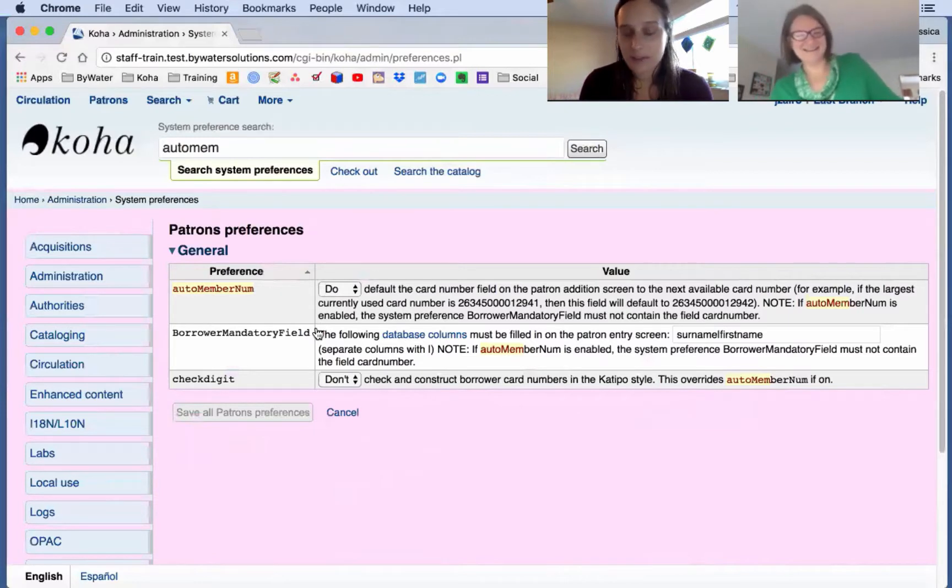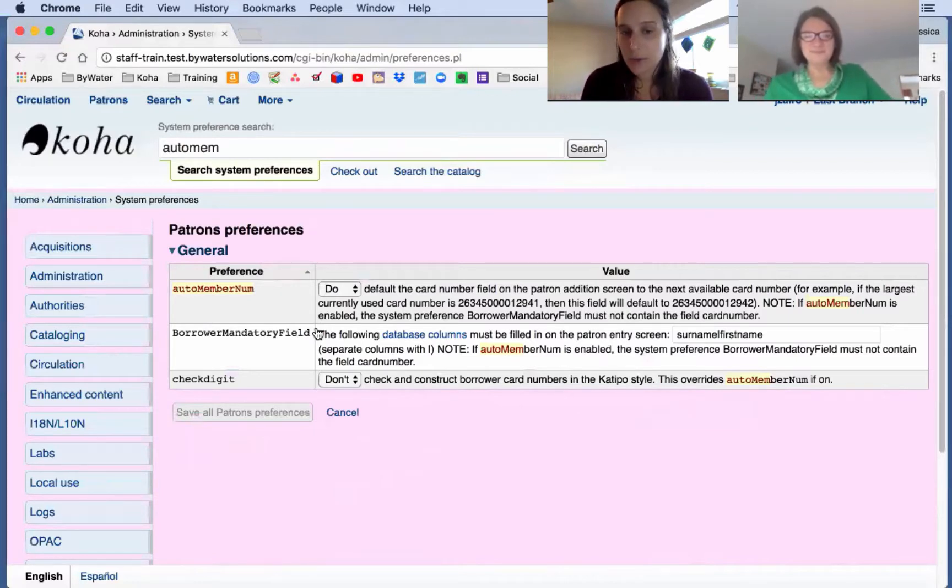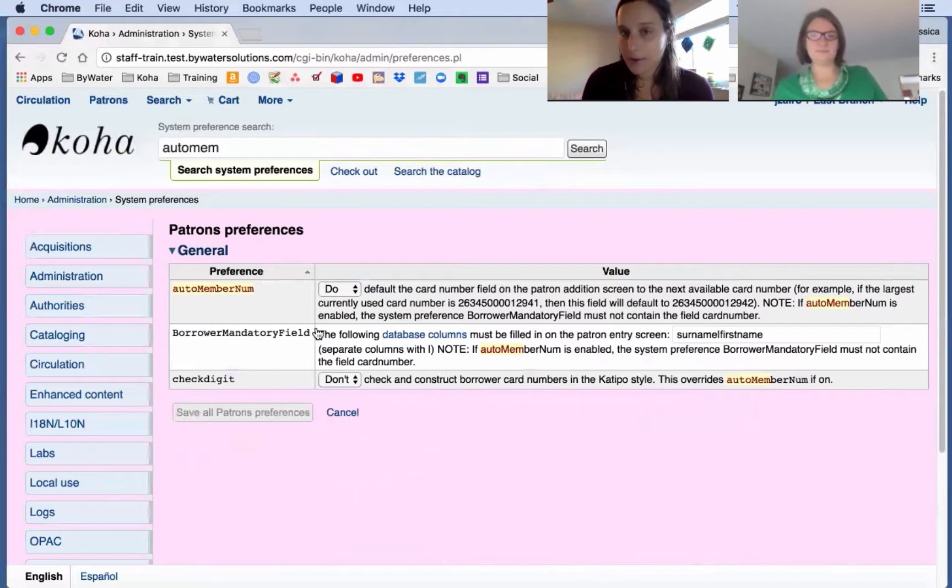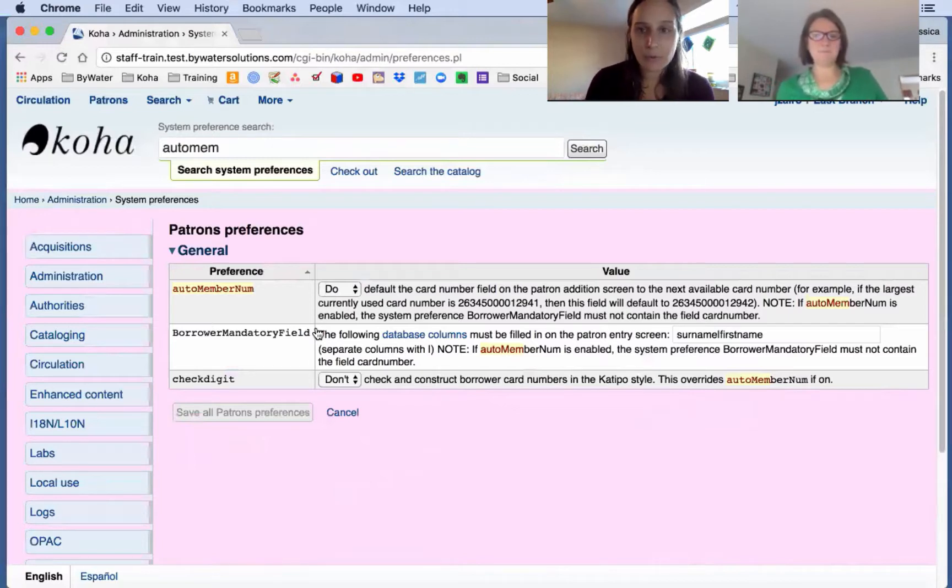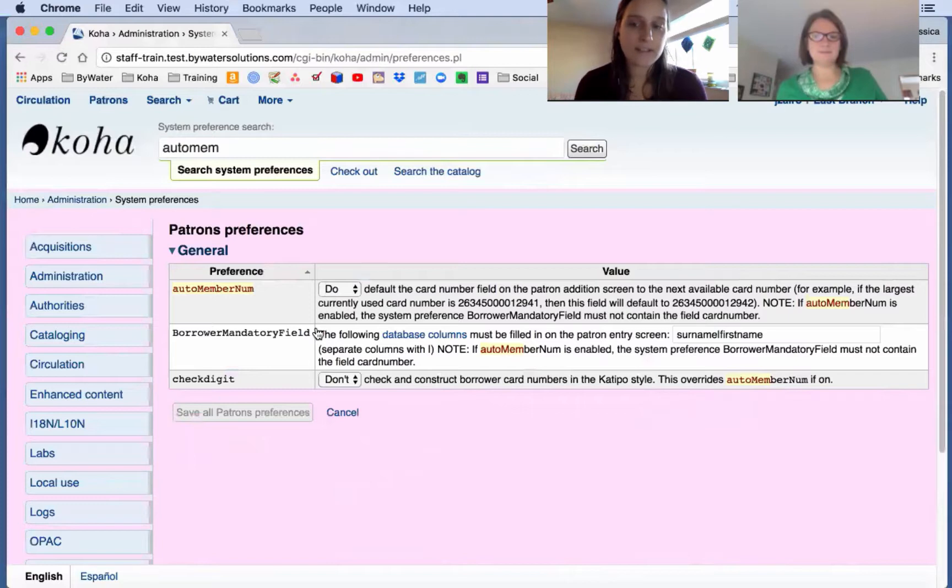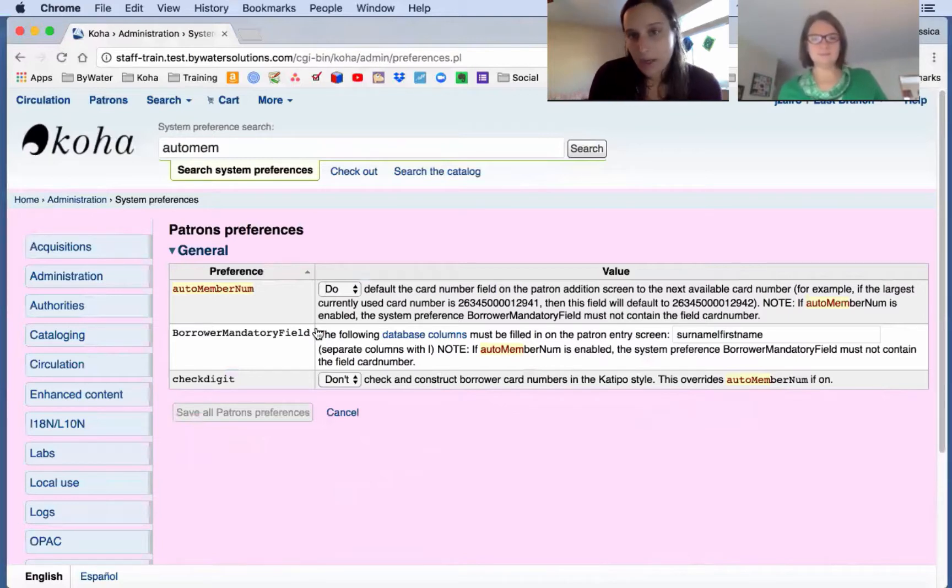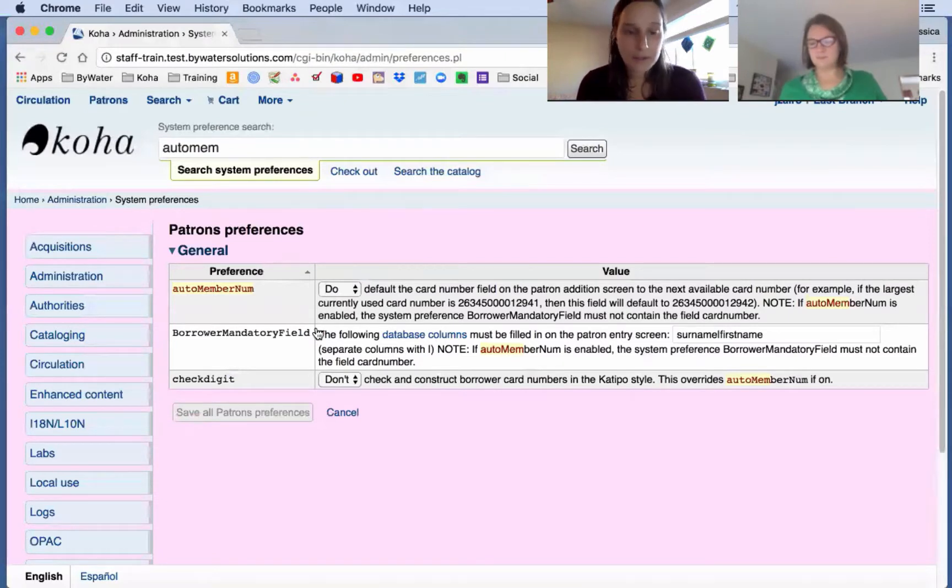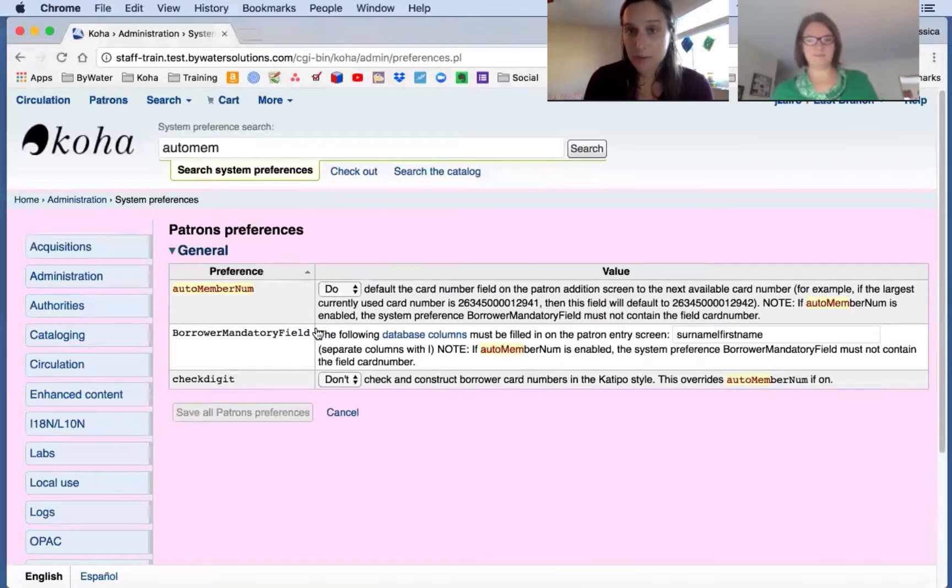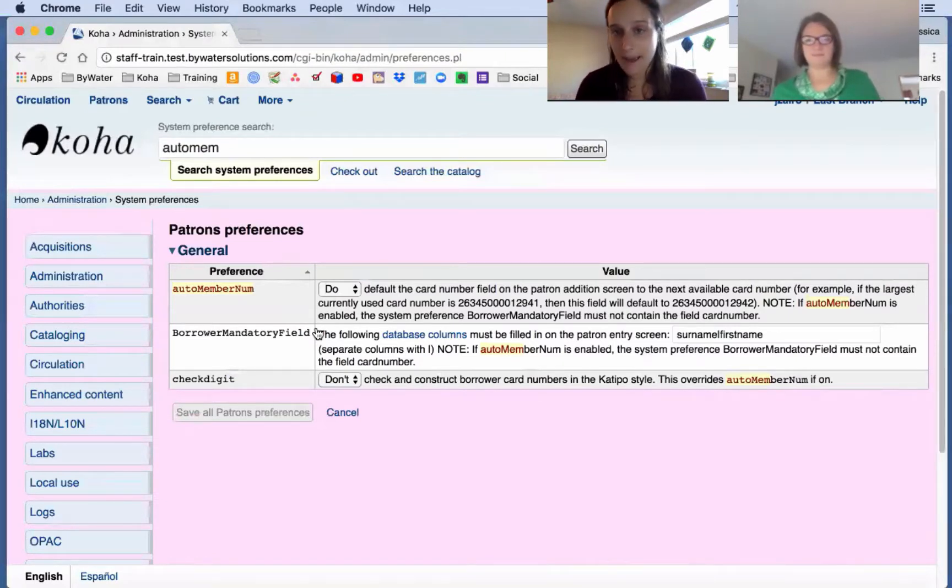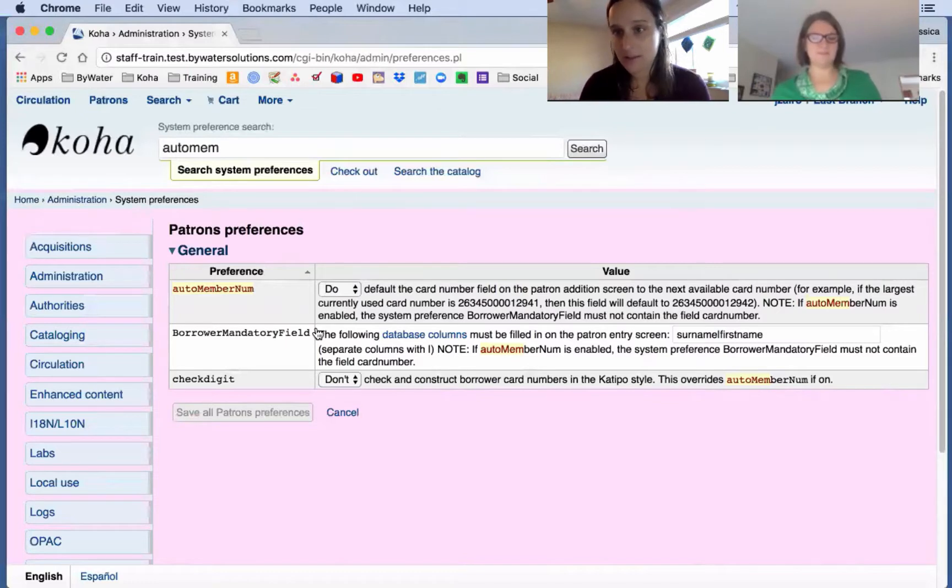Okay, so what this does is if it's set to do, what it will look for is the next available card number. So for example, if I have 24569, it's going to look for 24570 as the next available card number. So this is a great feature. When you're creating your patron, it will auto calculate the next available card number. Now, we ran into the past before 1705. Kelly, tell us a little bit about what happened before that.